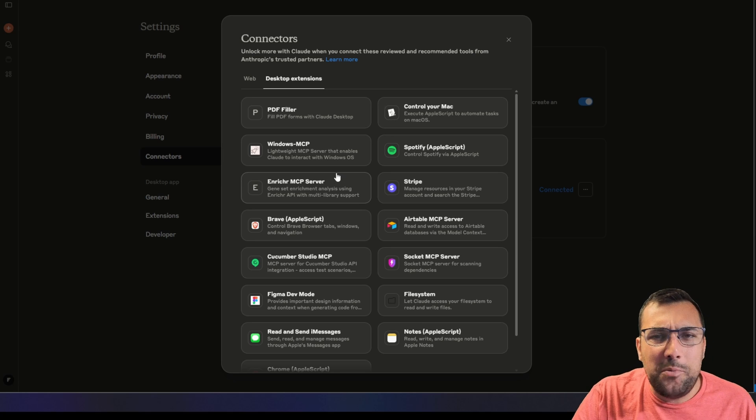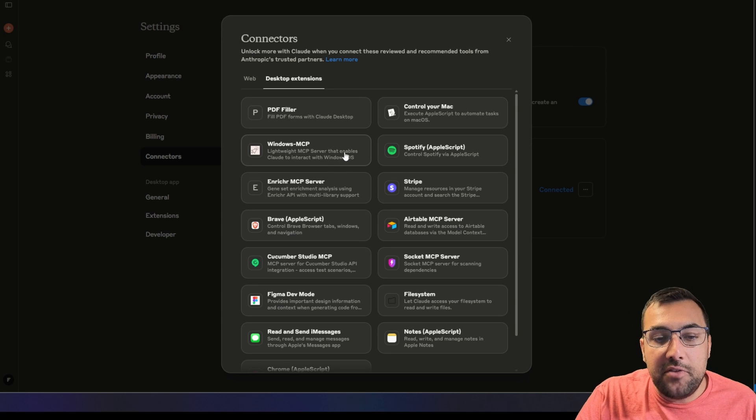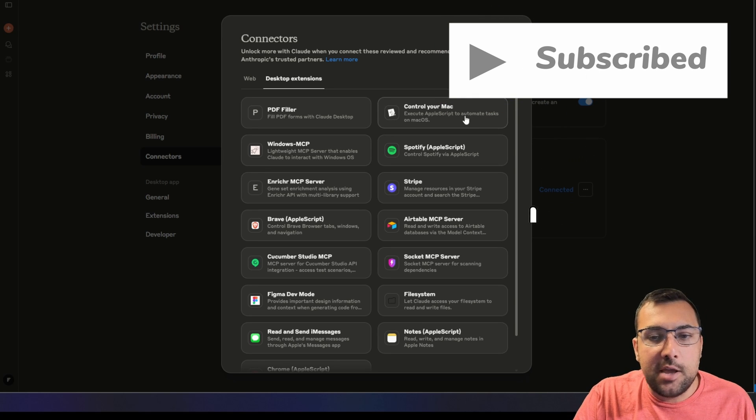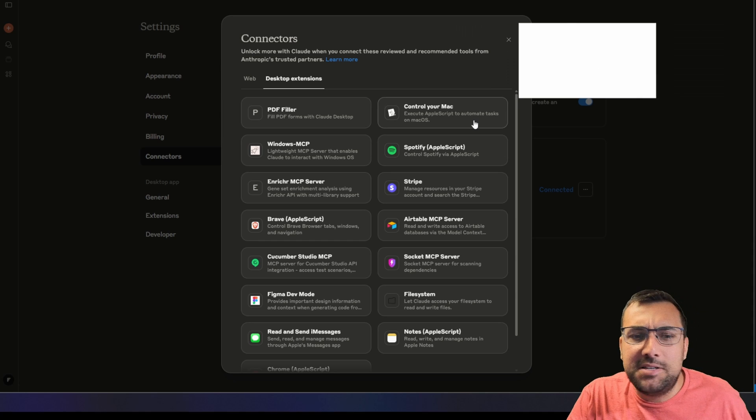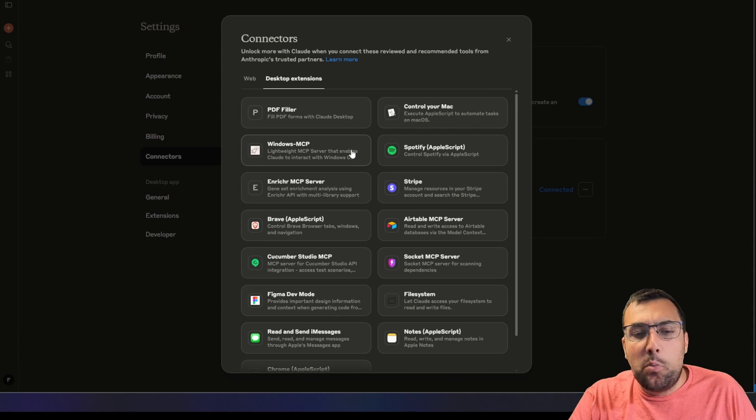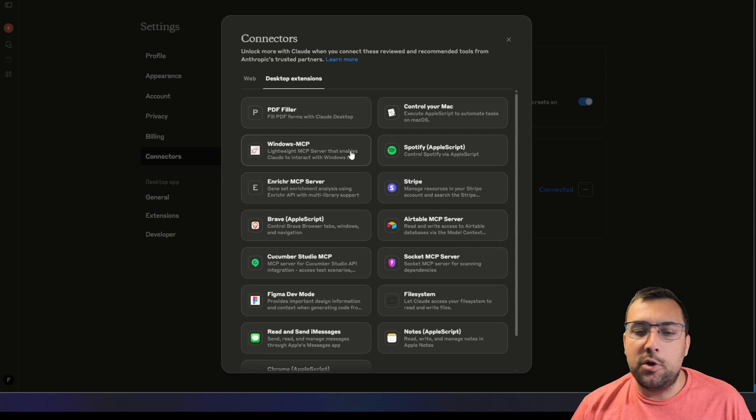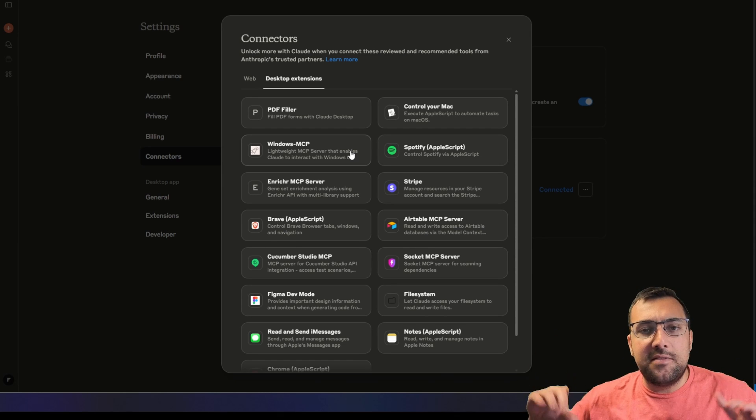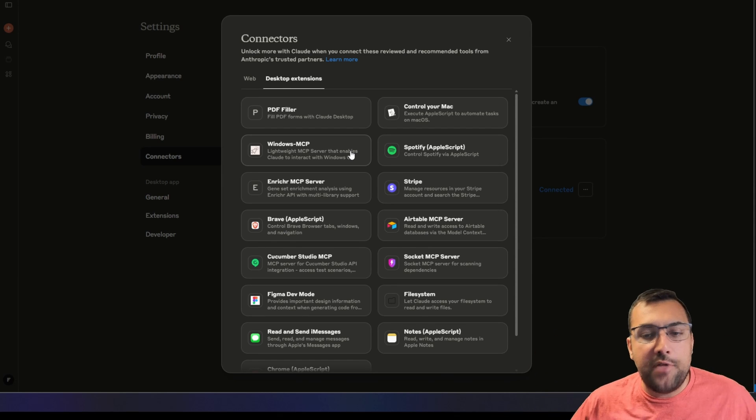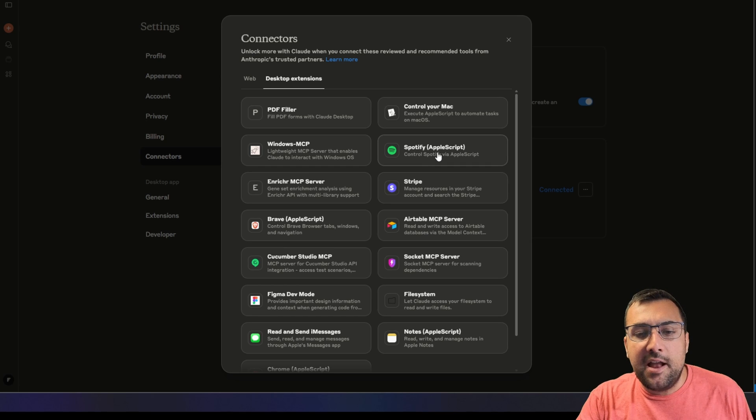We can add and use any of these extensions. We can actually control your Mac and execute functions on your Mac. There is a Windows MCP server built in, so you can actually use it to control your Windows machine right from Claude. You can give it a command and say, I want you to do this or that, and it's able to do that.